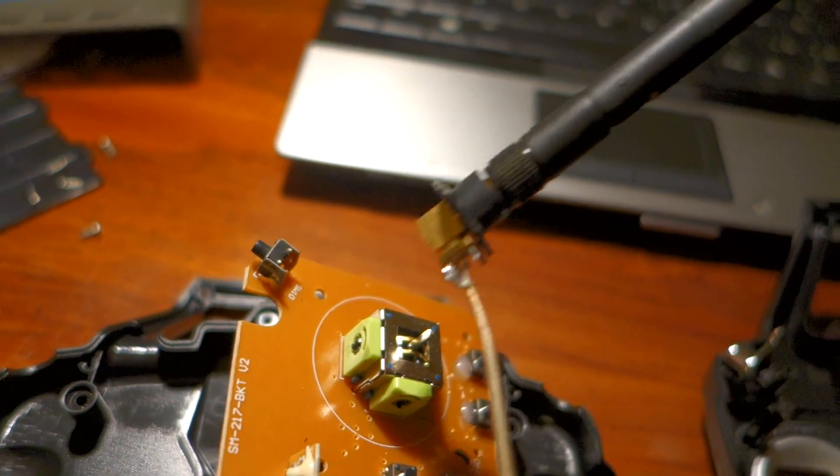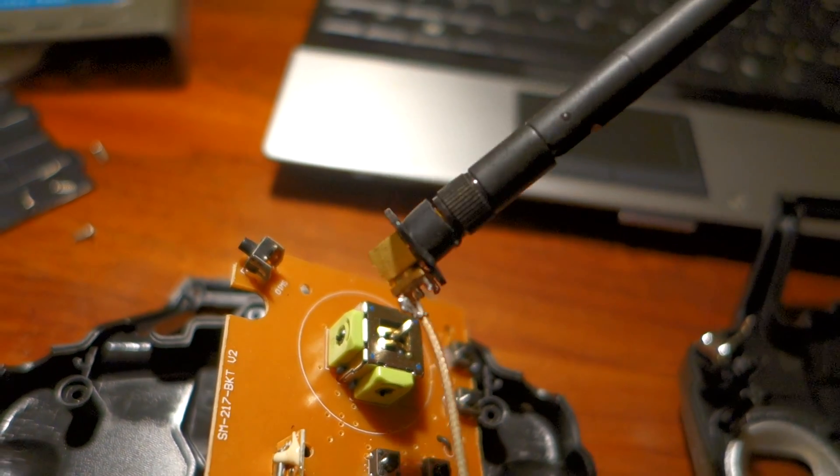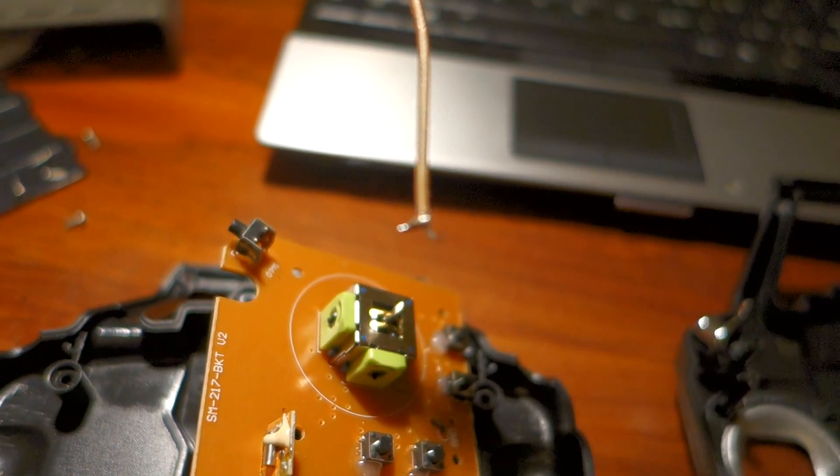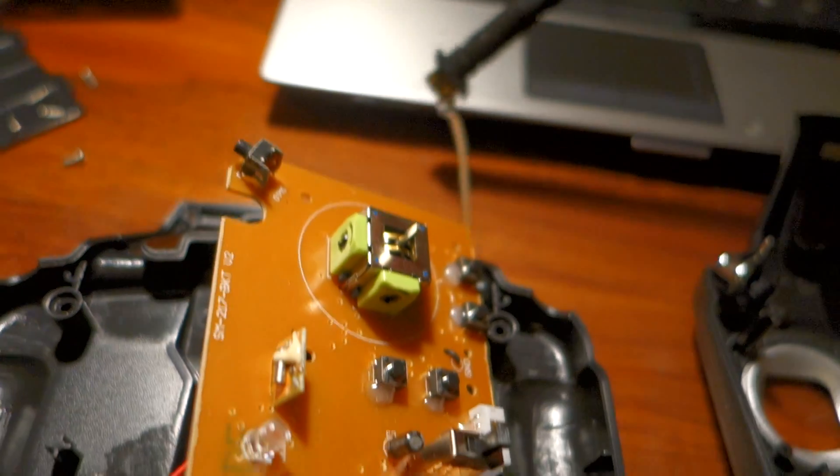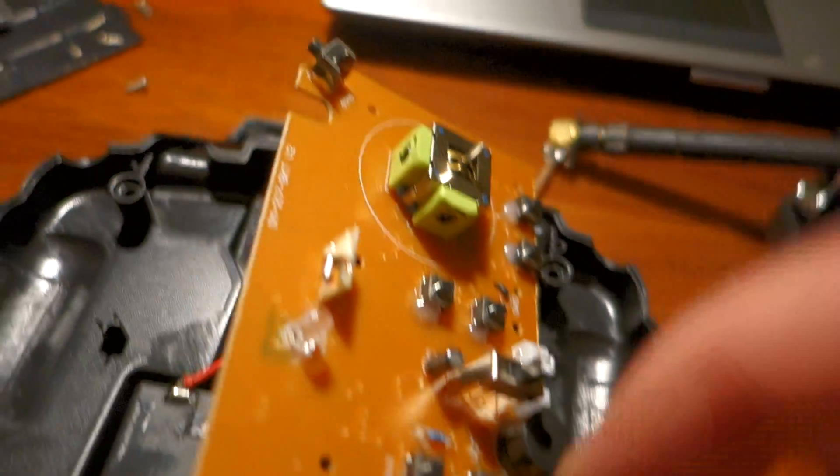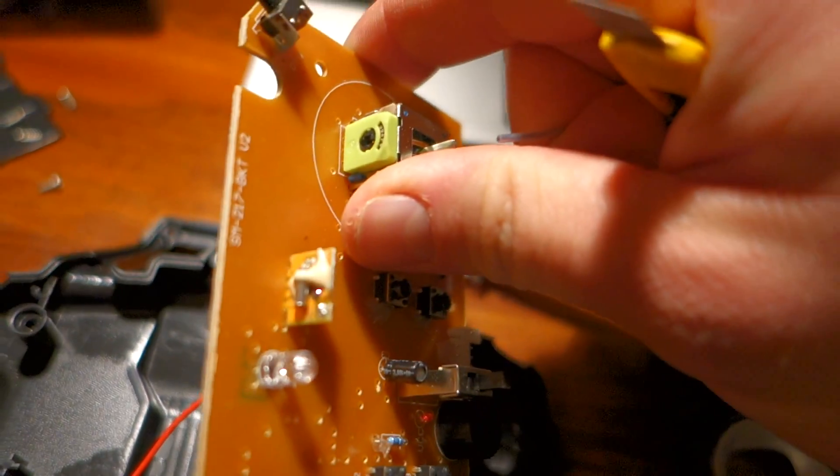And also I have a coaxial cable to connect the SMA to the transmitter module. So one end is soldered to the SMA, the other end is going to be soldered to the transmitter module, which is here, this small one.